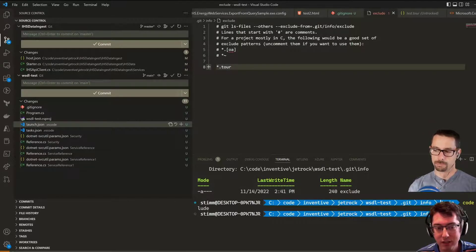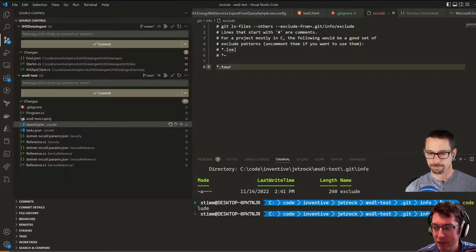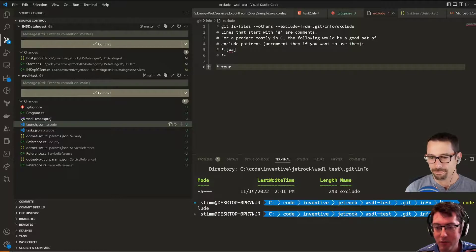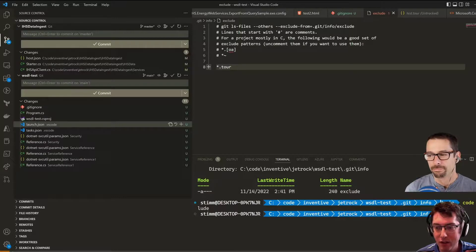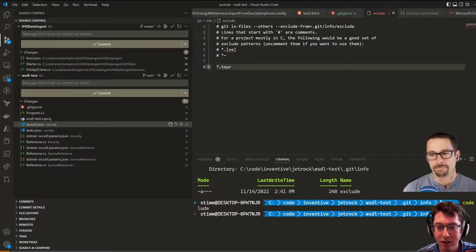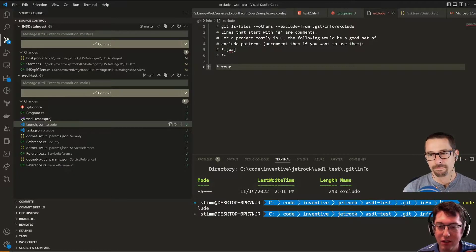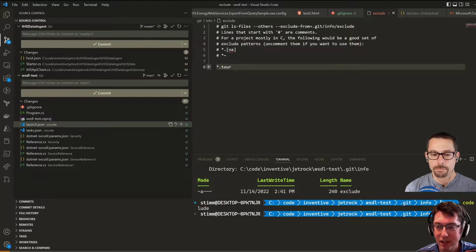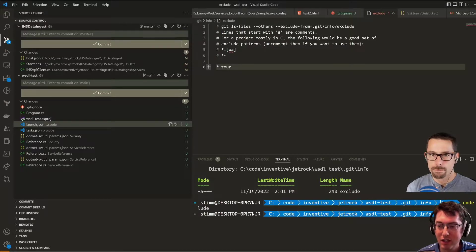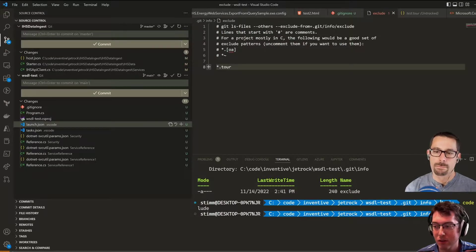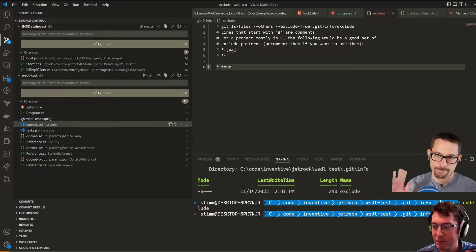Hey, well that was easy! Sure was. All right, well thanks everybody for joining us on this quick episode of the ASP.NET Monsters. Remember to like, comment, and share, and we'll see you all next time. Bye!